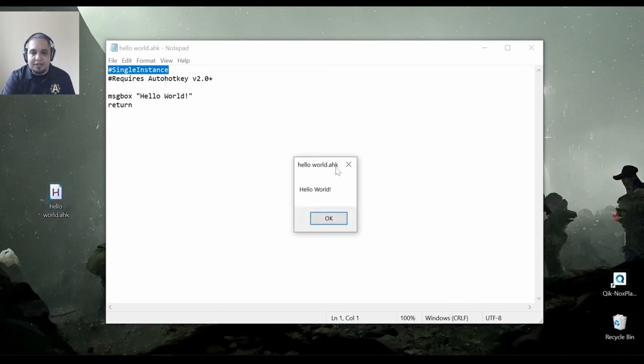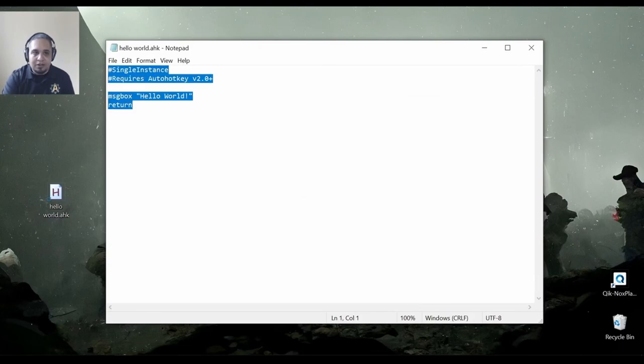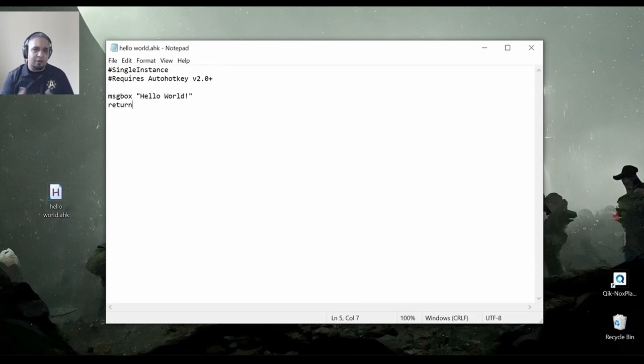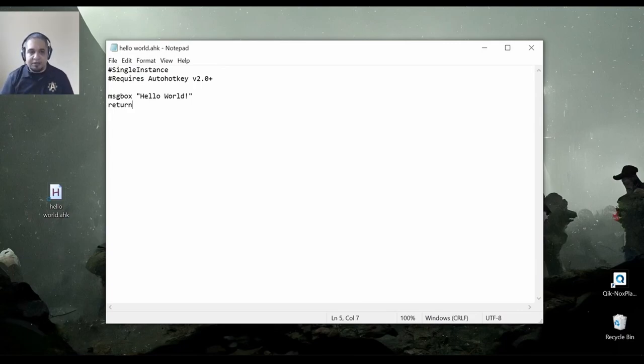So, that is how you create scripts. You know, this is very simple. You can use Notepad to do this. But later on, I will explain why I wouldn't use Notepad to create any scripts.